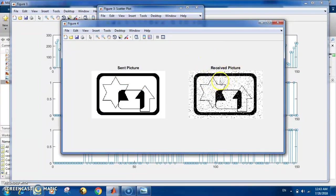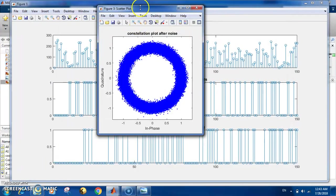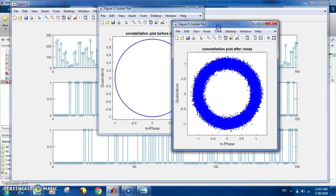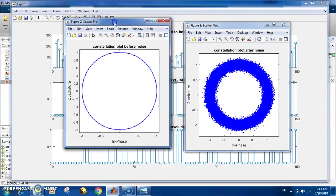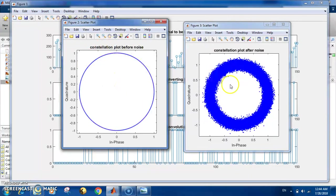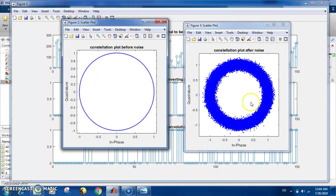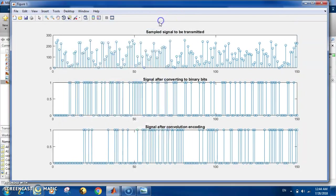Now we have the constellation plot. We can see it before the noise—it's a perfect circle because we are using BPSK modulation, phase modulation. So it is a perfect circle, but the effect of the noise from the channel—as we can see, we get this effect of noise.